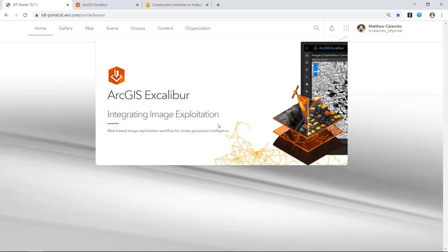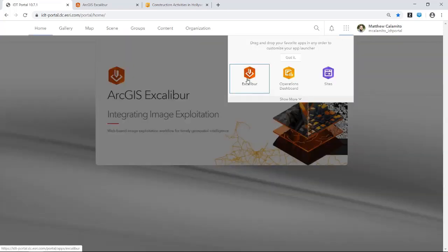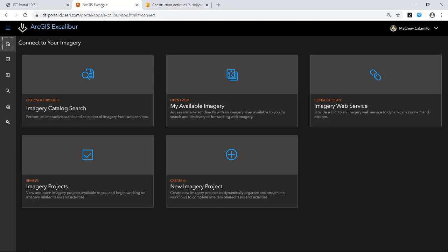Awesome, that sounds great. As Jamon just mentioned, my name is Matt Calamito. I'm the lead product engineer for ArcGIS Excalibur. I really want to take some time today to walk you through the application and give you a better understanding of the experiences you can leverage when utilizing this web application. ArcGIS Excalibur is a web application, which means that as a user with an identity in my ArcGIS Enterprise portal, once I'm licensed with Excalibur, I can easily launch it from the app launcher located on the portal home app.